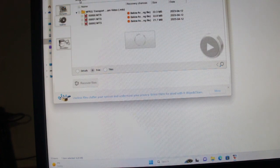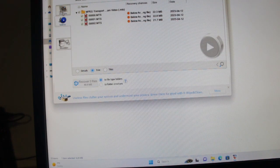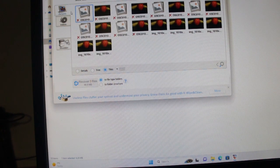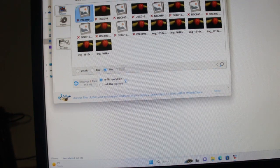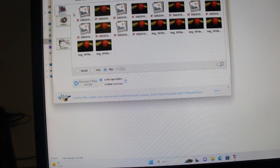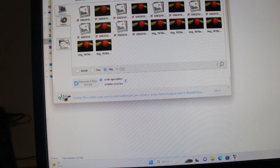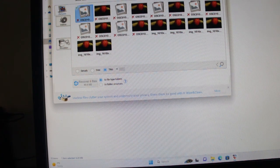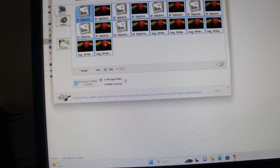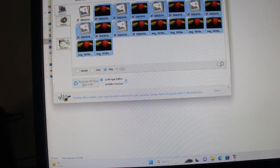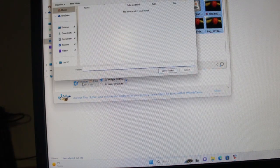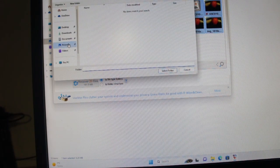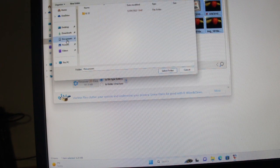So I'll just select them all and recover. So I'll select to documents.